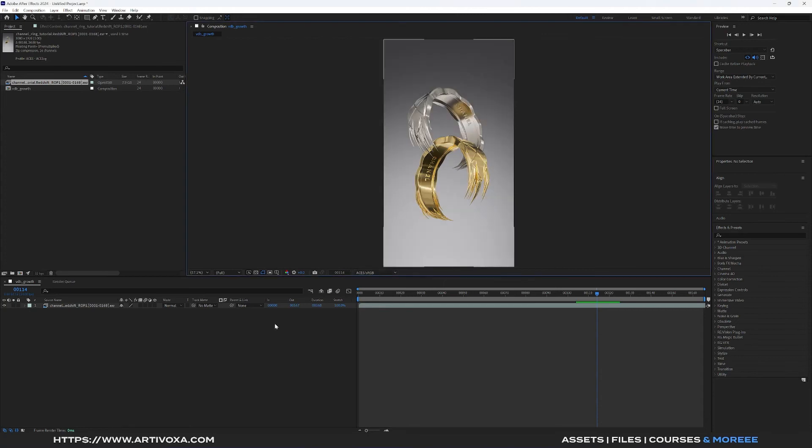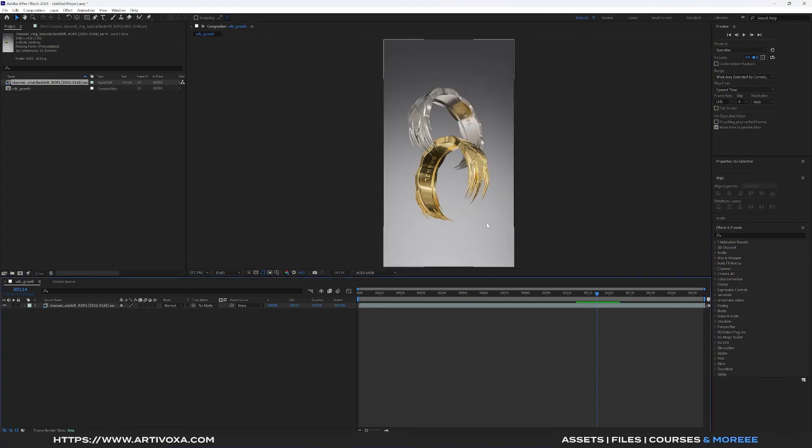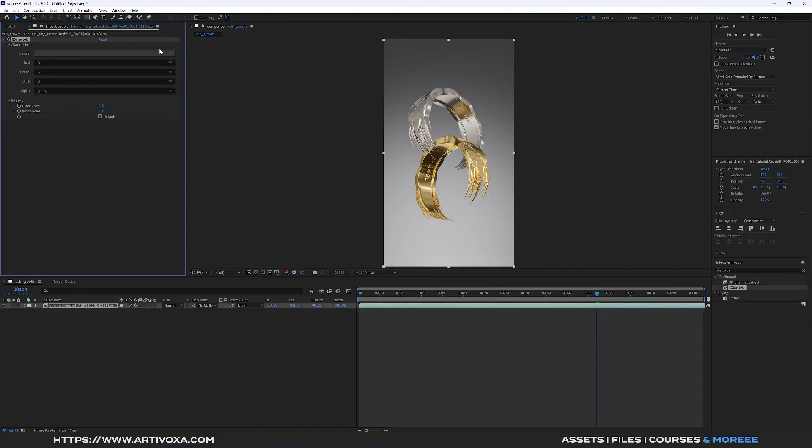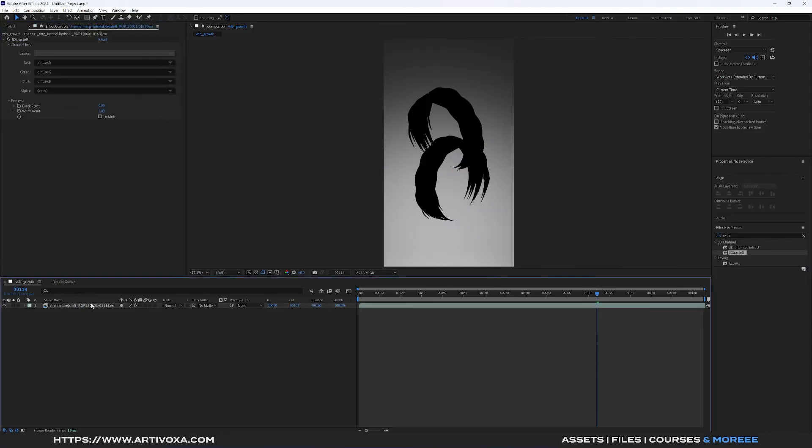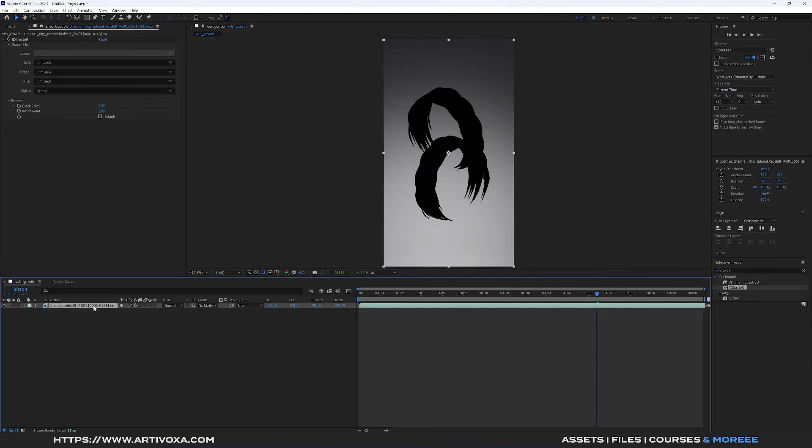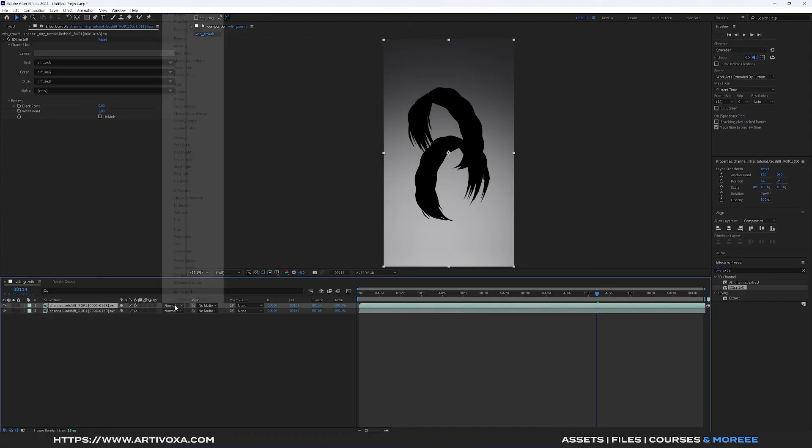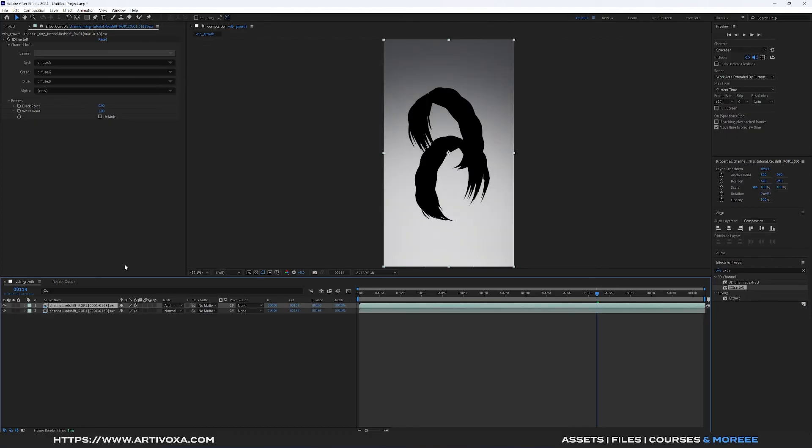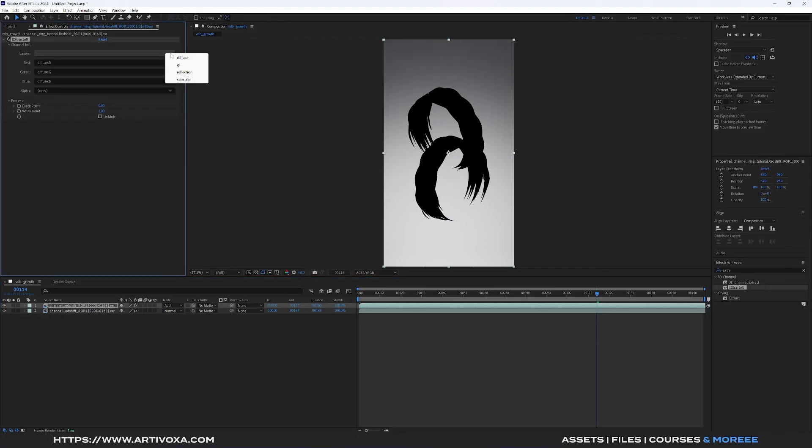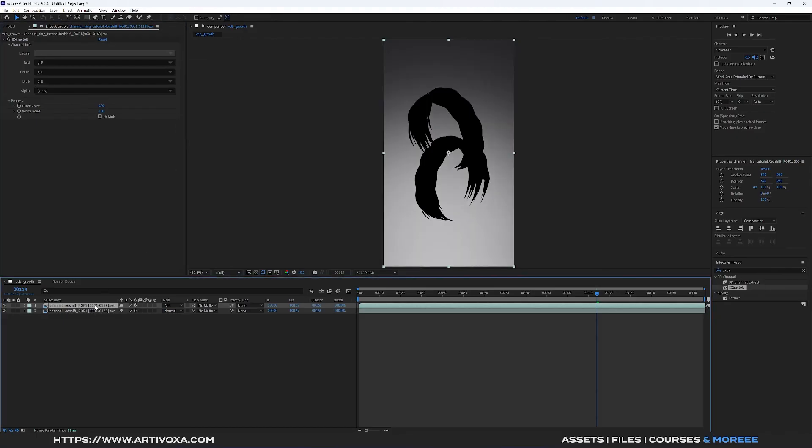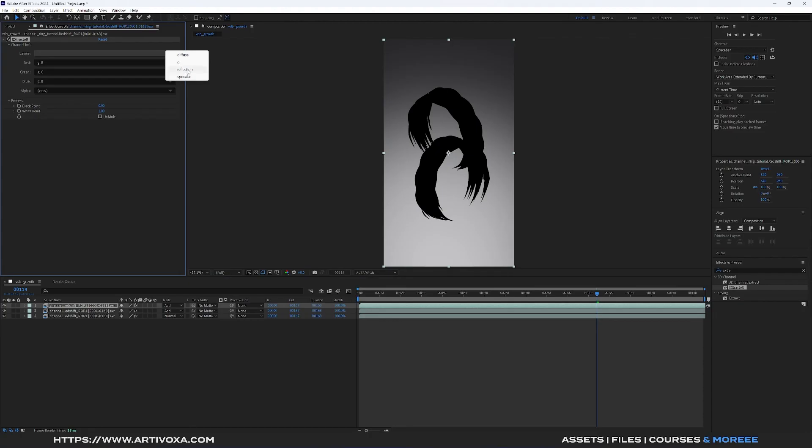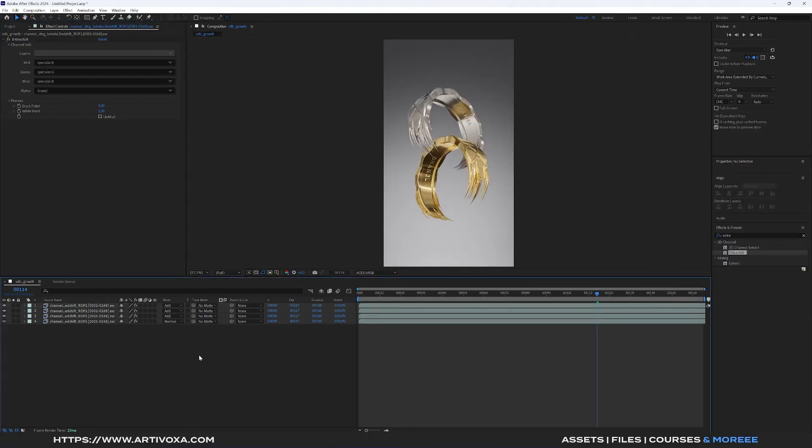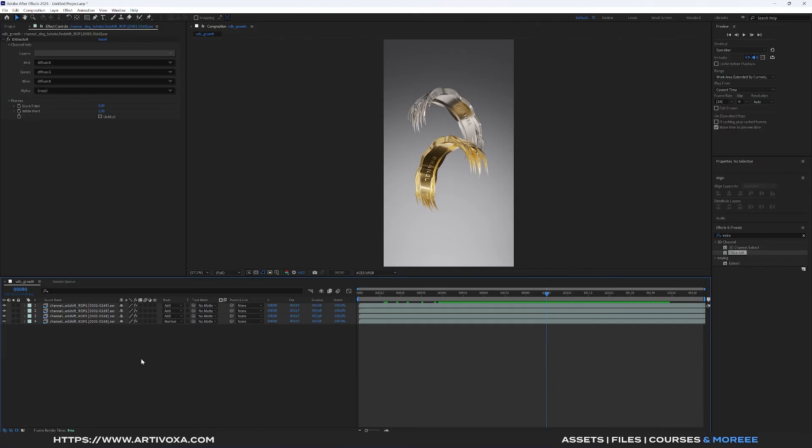Now you can make your compositing here. You can use Extractor to extract the different paths. Here you can select for example Diffuse and here you can click on Ctrl D to duplicate it and you can change the mode to Add. Here you can just change the different paths. This one is GI, this one is Reflection, and this one is Specular. Now you can make your compositing on each path here.